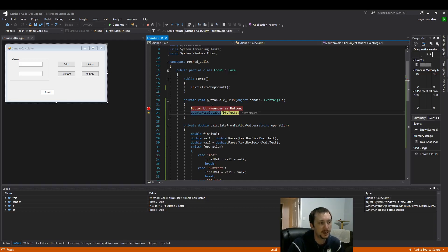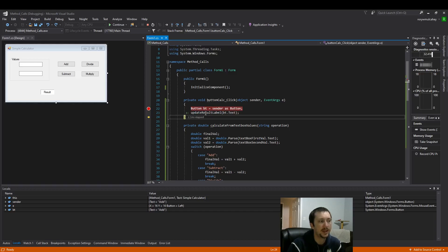So you can see I went into update result label but now it just ran through all that code.